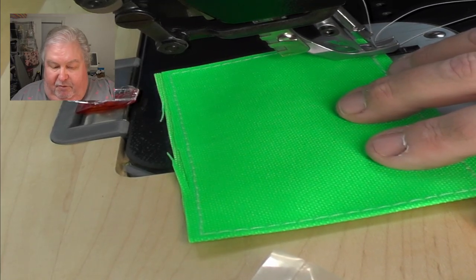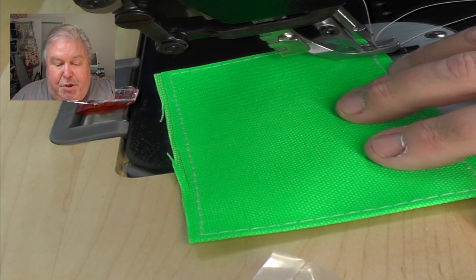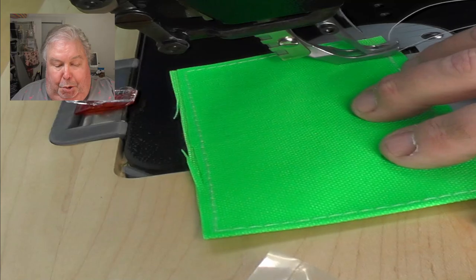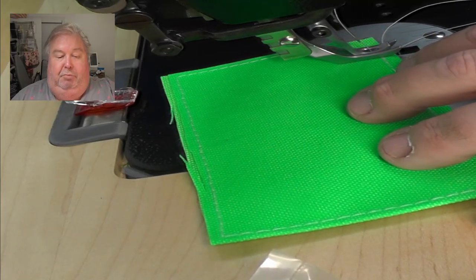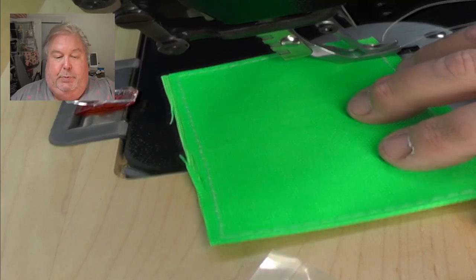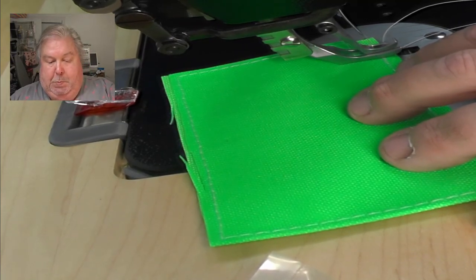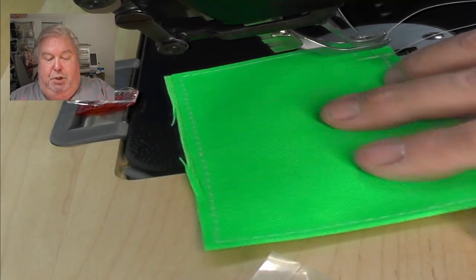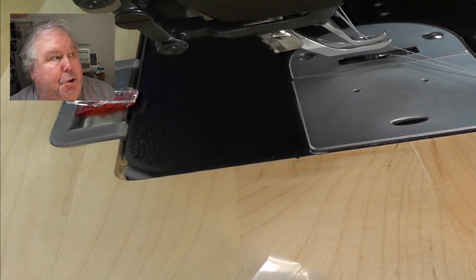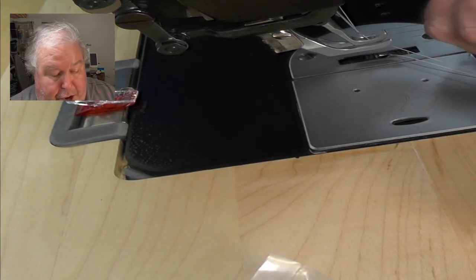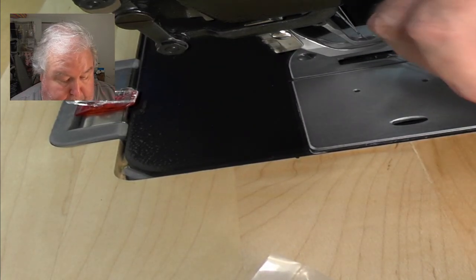And then reverse tack a few stitches. Highest point, pull out, leave sufficient tails, and then we're done.